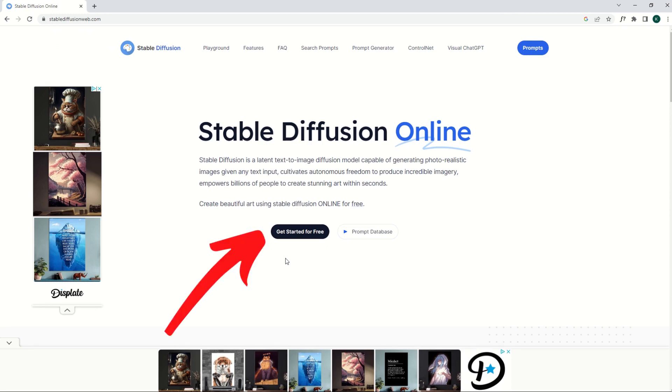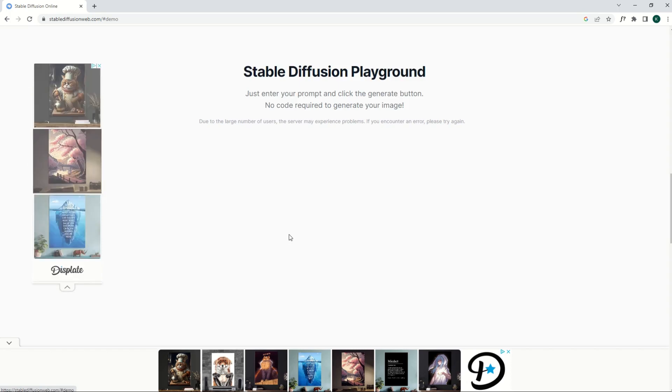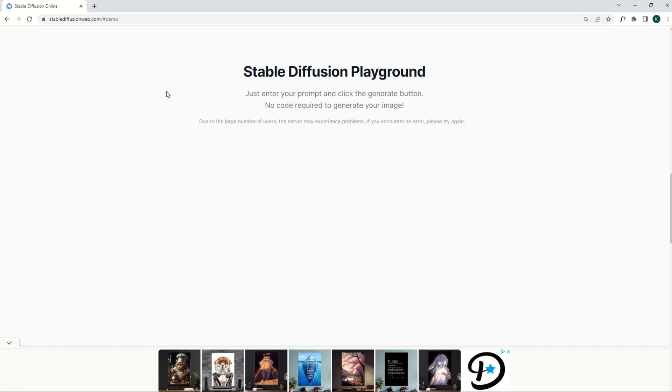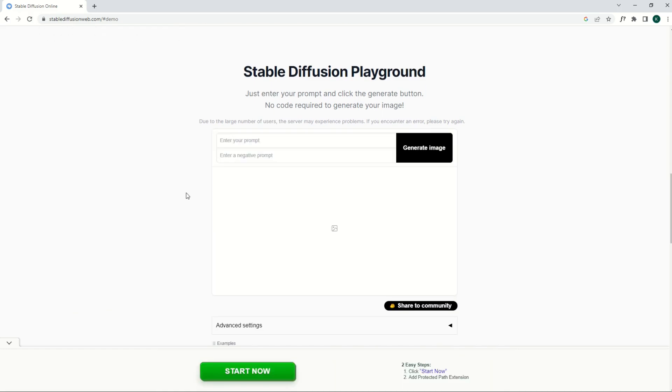I'm going to click this Get Started for Free button. It just moves me down the page a tiny bit and it says just enter your prompt and click the Generate button. The website is a little bit glitchy because it's so busy. So if you see nothing down here in the Stable Diffusion Playground, you can just refresh the page. You can wait a little bit. So I waited about five seconds and it did pop up after a refresh.